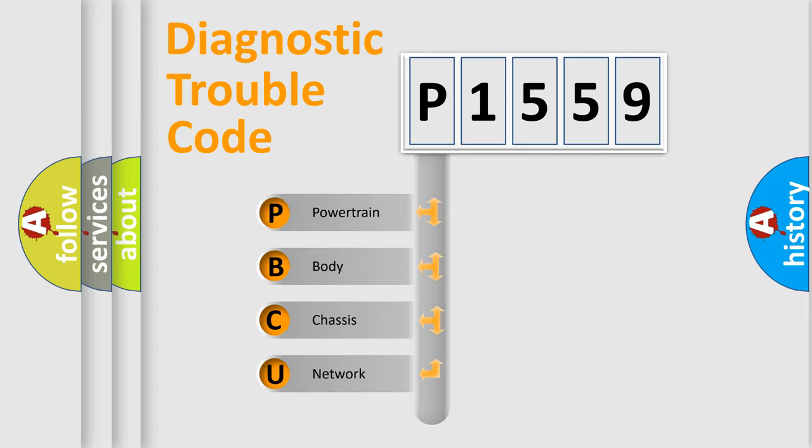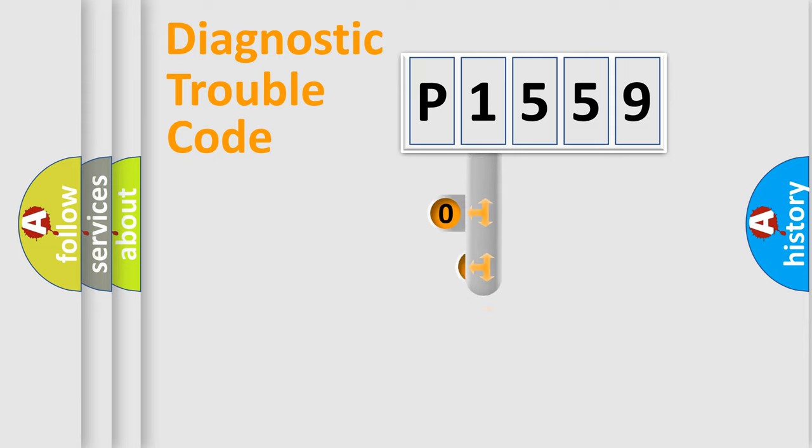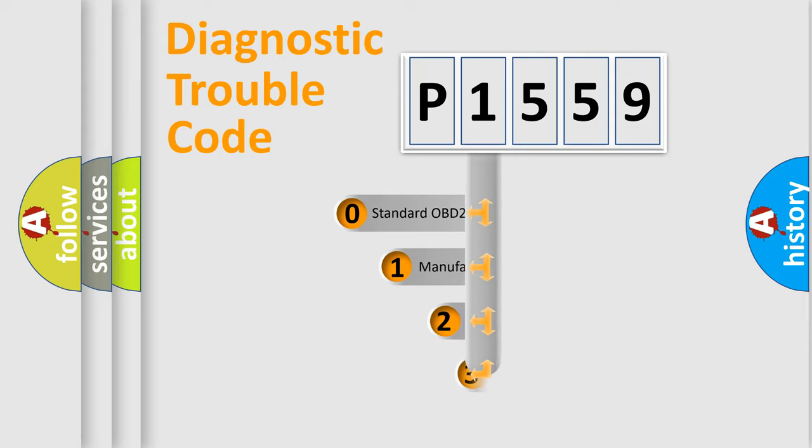We divide the electric system of automobile into four basic units: Powertrain, Body, Chassis, and Network. This distribution is defined in the first character code.